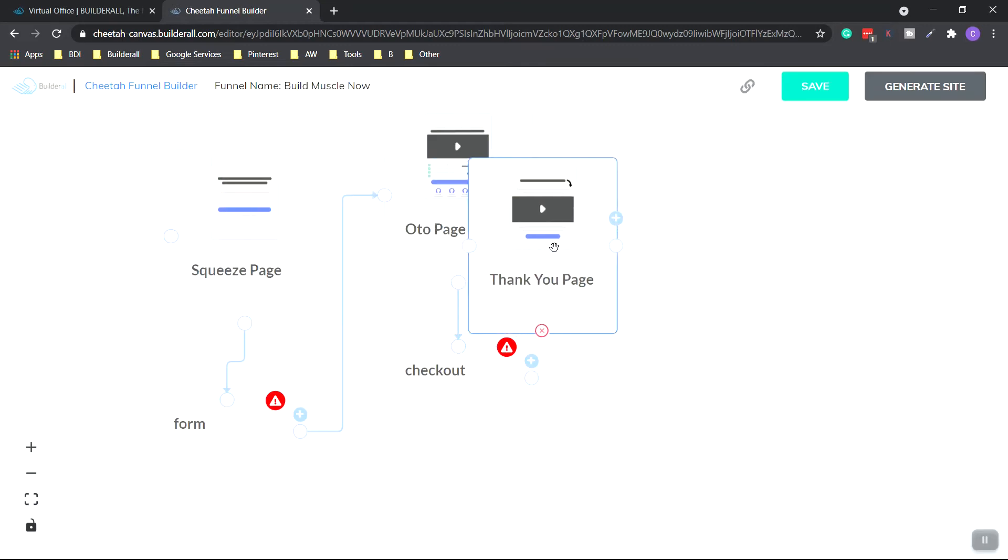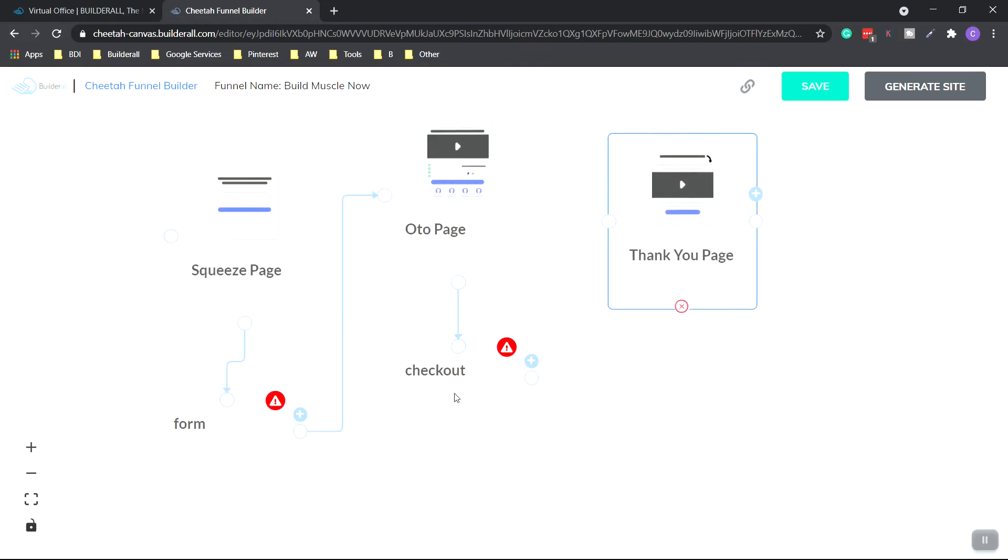So you got to kind of drag it over. And once again, to connect the checkout with the thank you, click the white circle and let go, and then now they're connected.